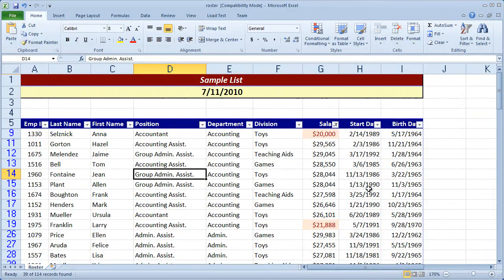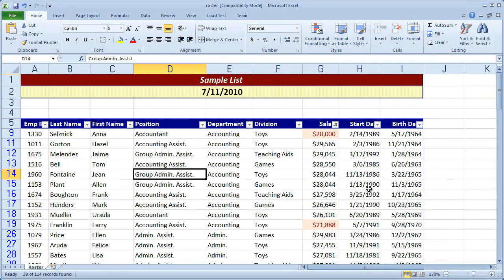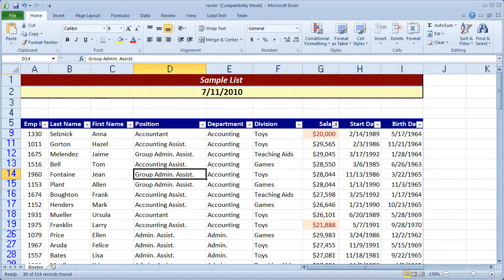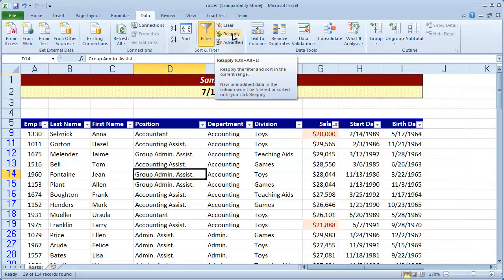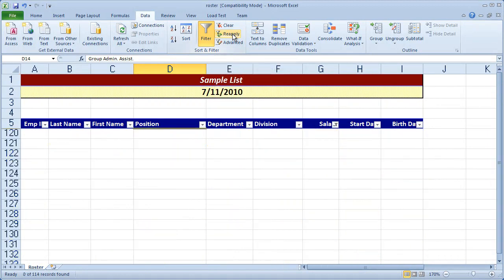Now, since I applied the filter before I changed the formatting rule, the filter is showing me things that I don't want. If I come here to the data tab, you can see reapply. If I click reapply, you're going to see that the rule is reapplied. Well, now I don't see anything. So what happened?